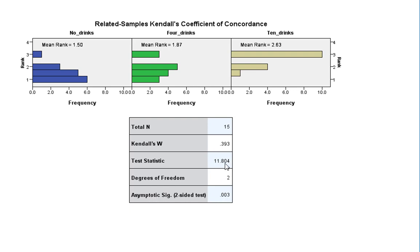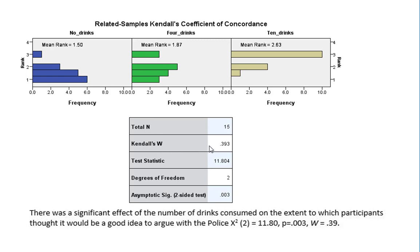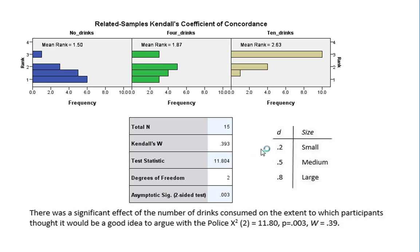So these numbers and our total N are exactly the same as what we saw in the more basic method. But now we've got our Kendall's W as well. We could now report, rather than just giving the P-value, we can report our Kendall's W afterwards as an effect size. Kendall's W can be interpreted just like a Cohen's D. So we can say a Kendall's W of 0.2 is considered a small, 0.5 medium, and 0.8 large. So in this example, we've got an effect size of 0.39, so we'd say we've got a small to medium effect size in this case.